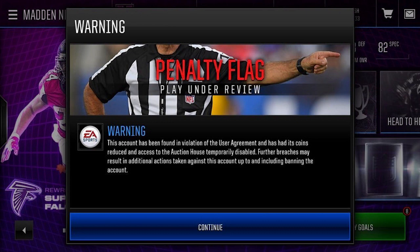If you play Madden Mobile you probably heard that a bunch of people lost millions and millions of coins. Basically what happened, as far as I understand it, is that EA ran some sort of an automatic algorithm through their transaction history. It picked up people who number one purchased coins from second-hand sellers like coin websites, which are against terms of service. Although some of us are in disagreement that that should be against terms of service, technically it is, and I don't necessarily have a problem with them banning people for it.